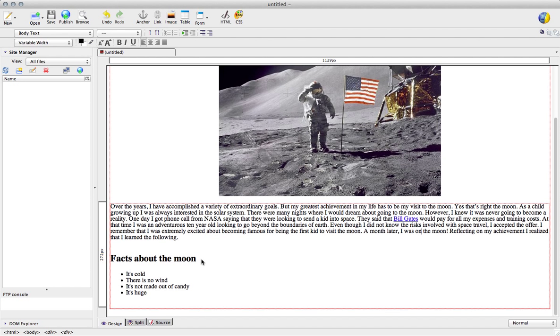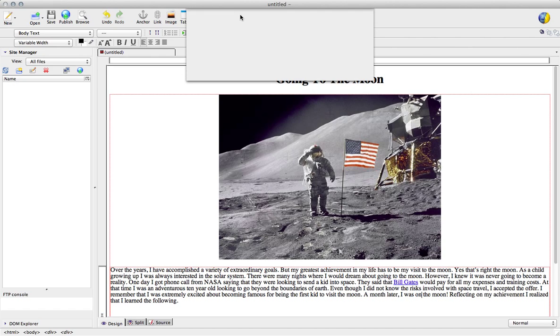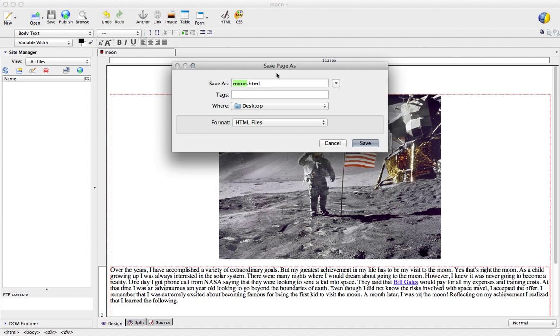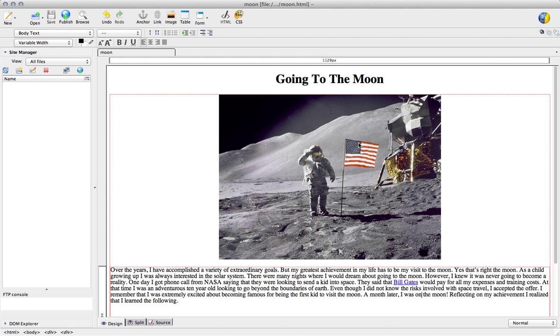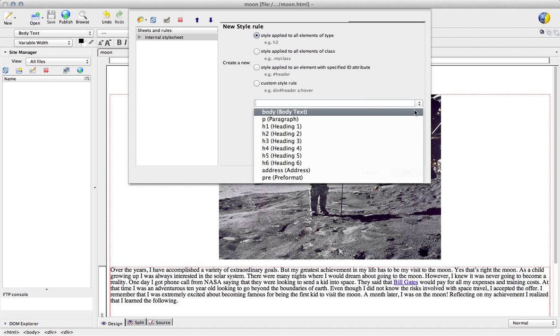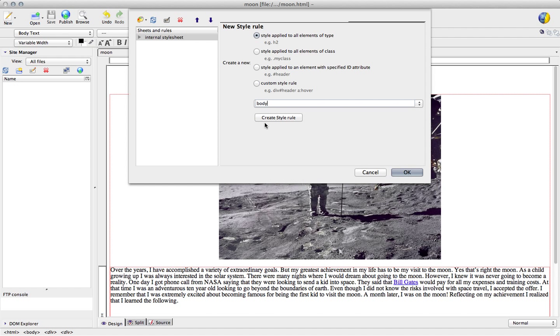Copy the link, go back, paste it, hit okay and now it's a link. So the last thing what we want to do is just add our style sheet rules. To do that all we have to do is click this little CSS button at the top and it's going to ask us to name it, so I'm just going to name it moon, okay, save.